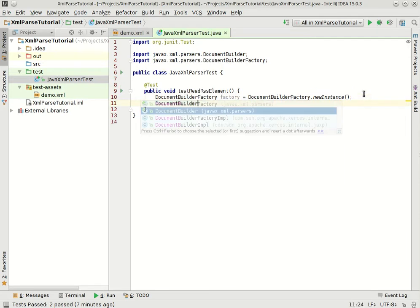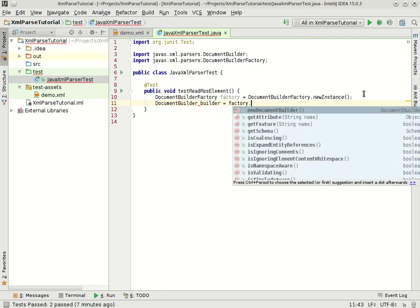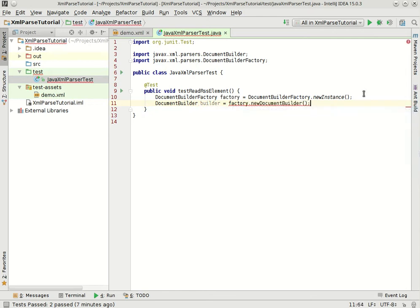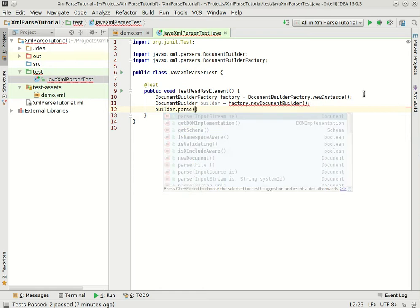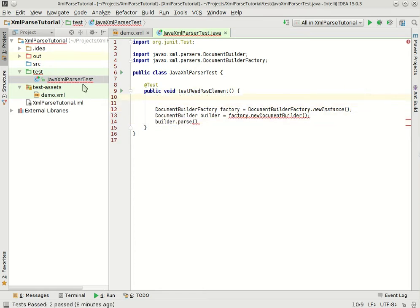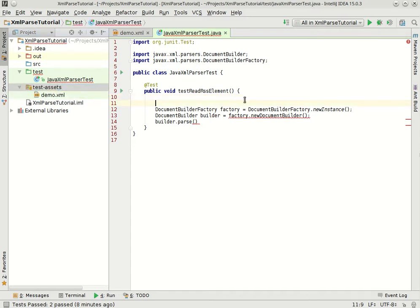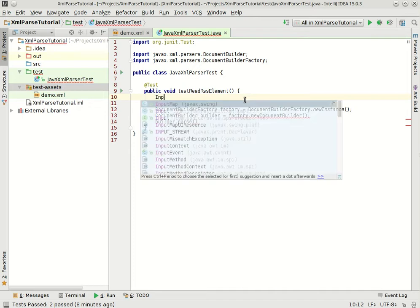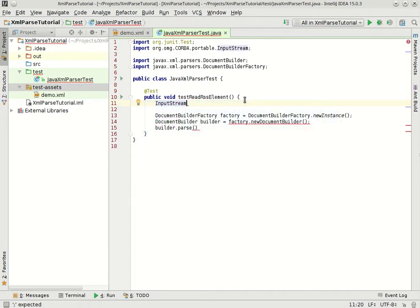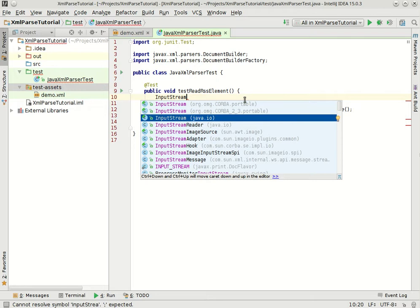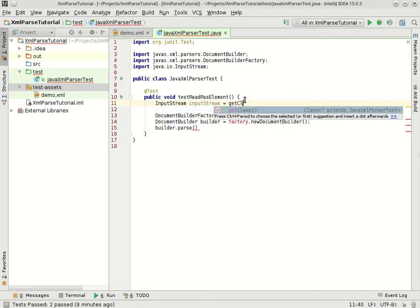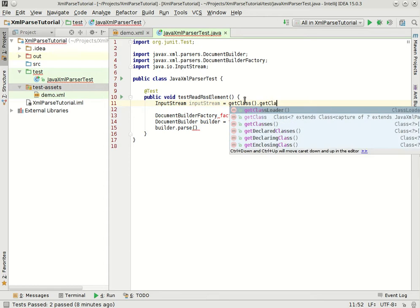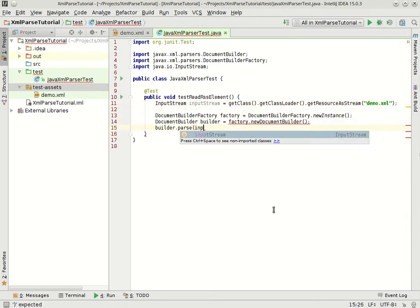So we make a document builder out of the factory and then the builder we will parse an input stream. So what's our input stream? I have my demo.xml file in a directory that's marked as a test resources root. So I can use this trick, I can say InputStream from java.io, and this will be getClass, getClassLoader, getResourceAsStream demo.xml. And that should pull in that file as a stream. So that's the stream I will parse here.